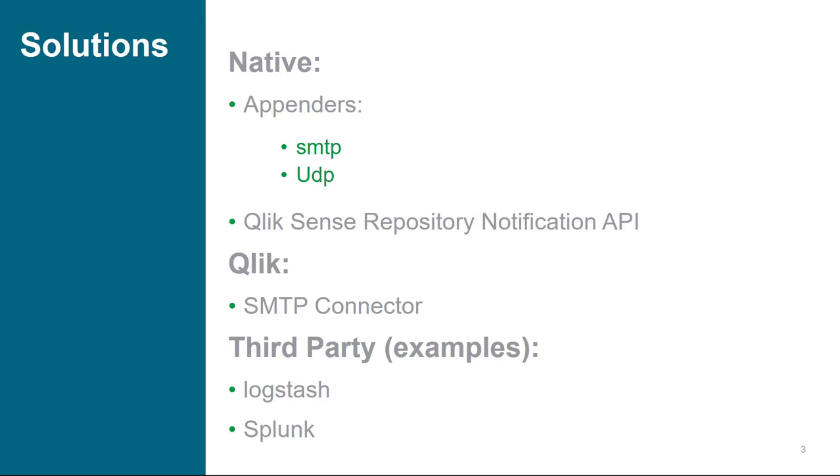To solve the previously discussed problems, there are a couple of classes of types of solutions. Natively inside of Qlik Sense, there are a couple of appenders that are exposed as a part of Apache's Log4Net library, which Qlik Sense can use. Those include the SMTP appender, as well as the UDP appender.